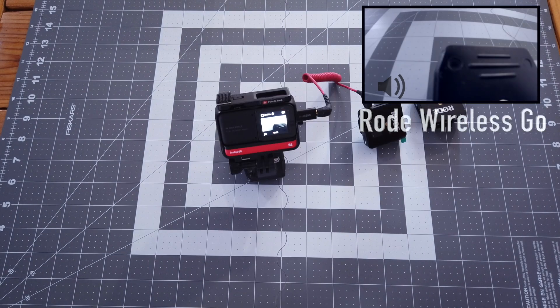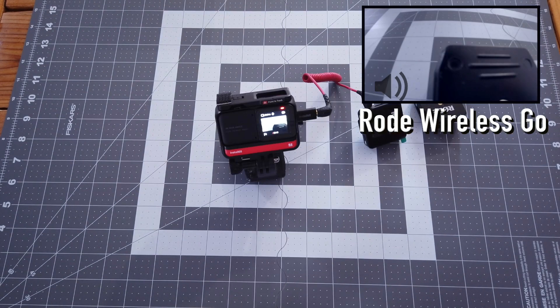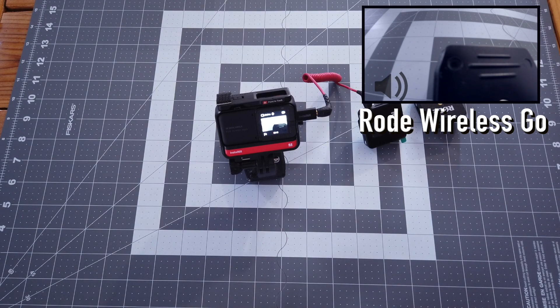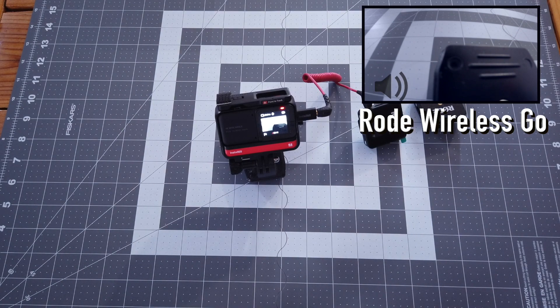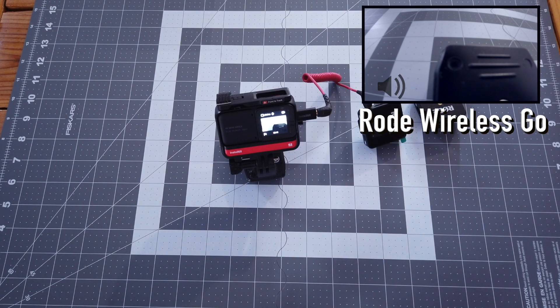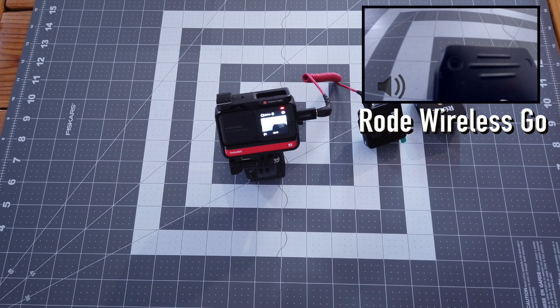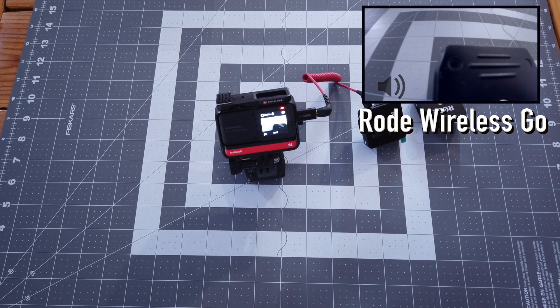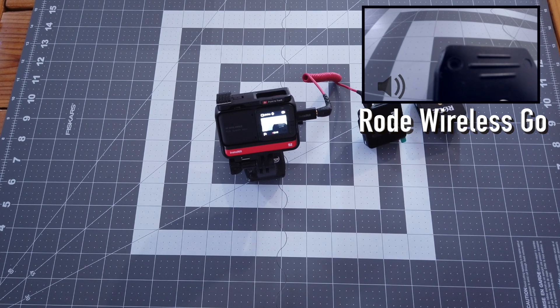Last but not least, I have the Rode wireless go attached to the ONE R microphone adapter. This is an audio test. Audio test one, two, three, four. Audio test one, two, three, four.